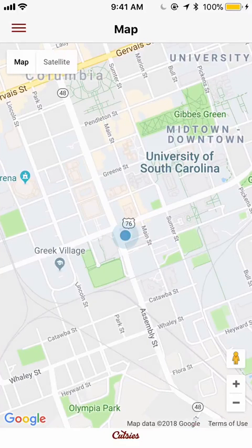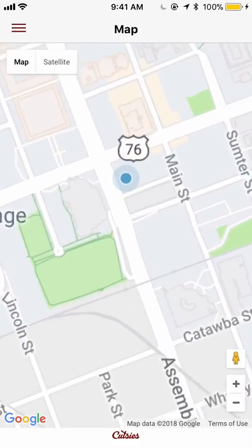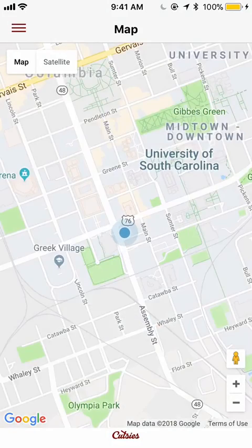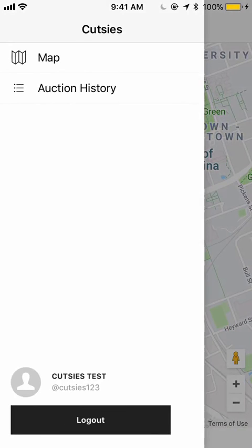You are now shown a map. On the map is your location, denoted by a blue circle. Before we check out the map, let's check out some other features.